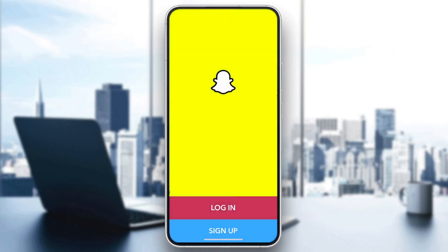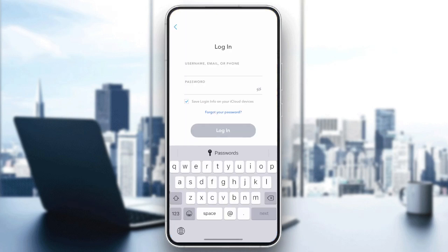If you have an account, click on Login. If not, click Sign Up so you can create a new one. I'm going to log in here.